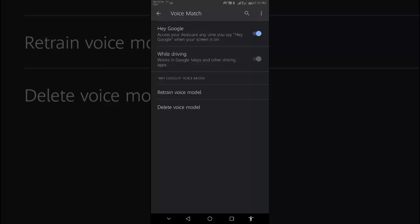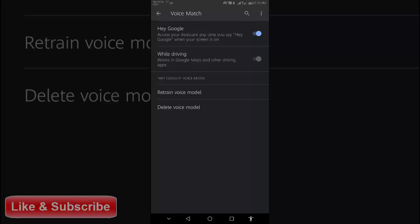To access your assistant anytime when you say 'Hey Google' when your screen is on, I have already turned this on.